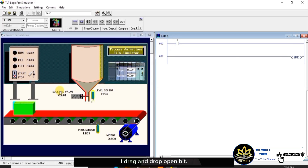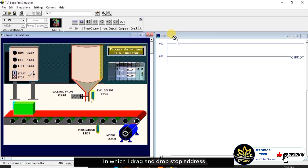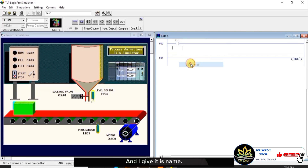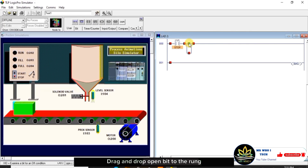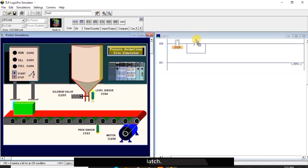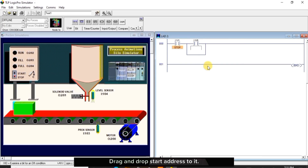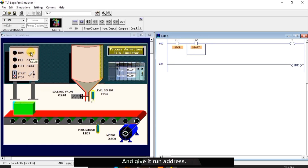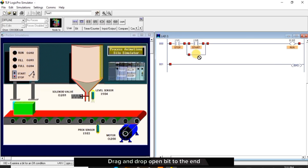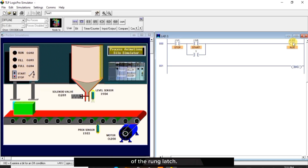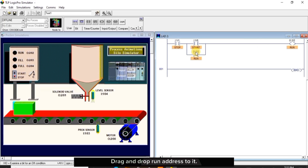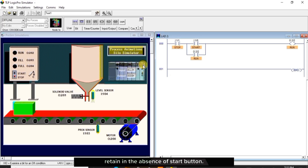Now back to the page and let's start our program. I drag and drop an open bit, drag and drop the stop address to it and give it a name. I drag and drop a rung latch, drag and drop open bit to the rung latch, drag and drop start address to it with its name tag. Drag and drop output bit and give it the run address with its name tag. Drag and drop open bit to the end of the rung latch, drag and drop run address to it. With this, the run has been latched and retained in the absence of the start button.